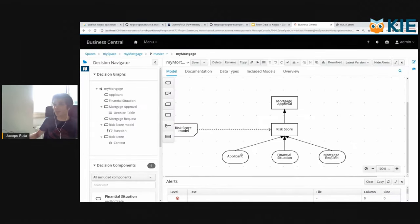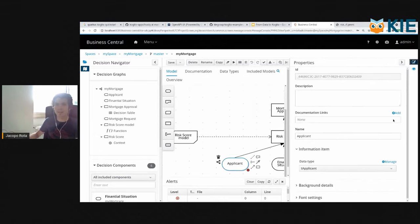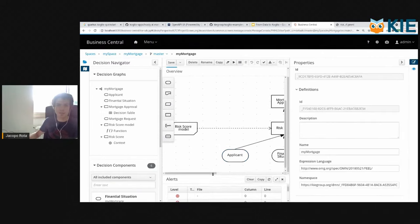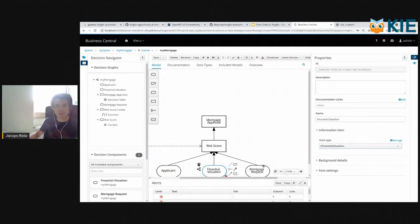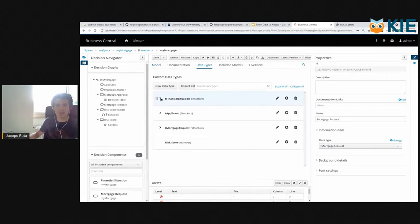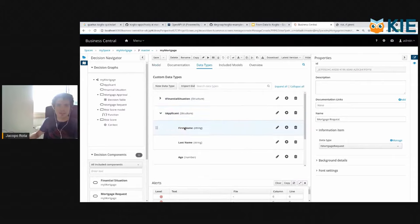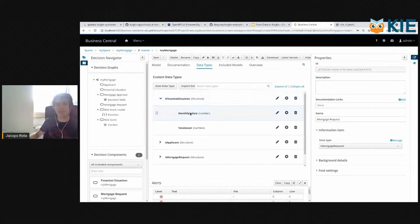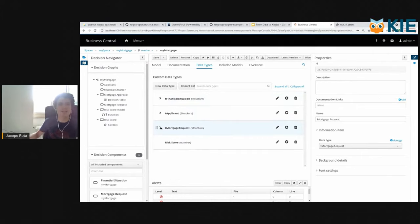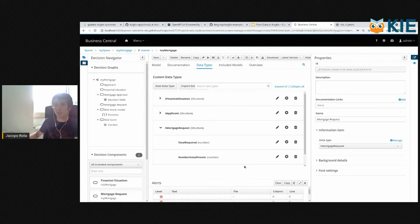It's a very simple DMN model and we have three inputs: applicant, which is a structure T applicant. Then we have the financial situation, which is again a structure, and then the mortgage request. The applicant structure contains the first name, the last name, and the age. Then we have the financial situation of the request, which includes the monthly salary and the total assets, the total amount of money that he has, and then the mortgage request. So the total amount of money that he requires together with the number of installments.